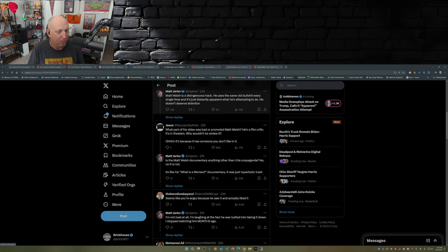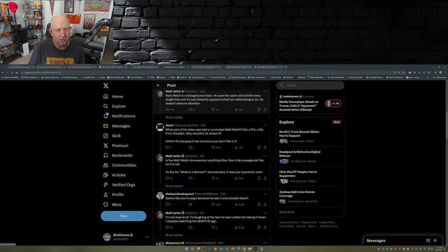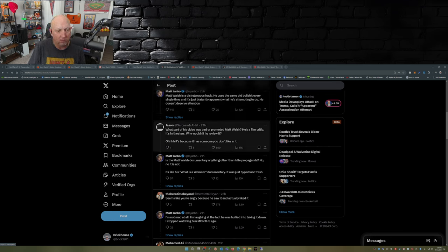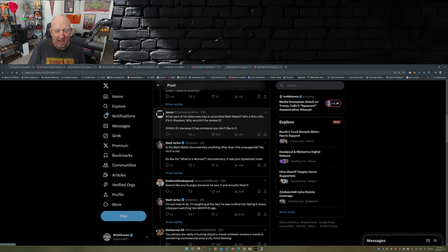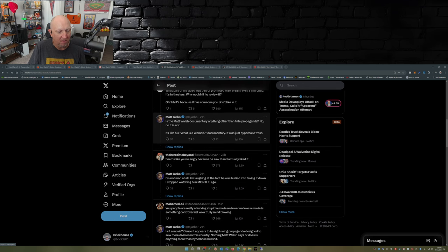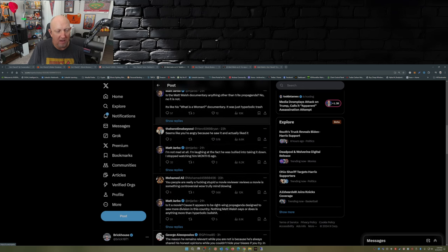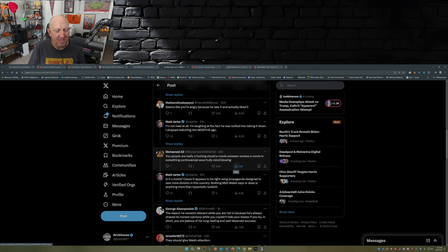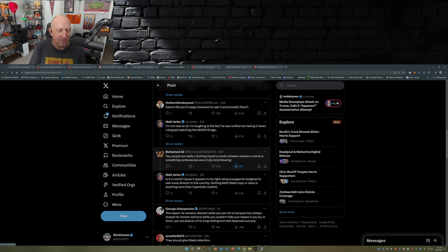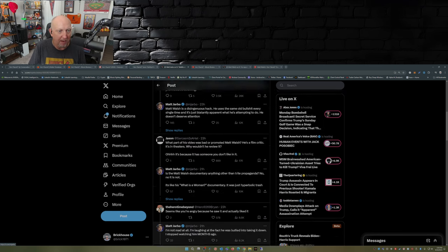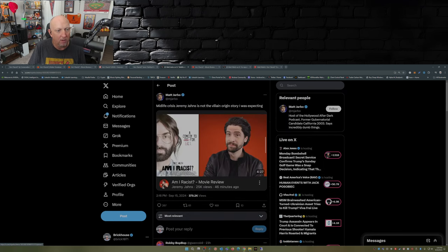Matt Jarbo goes on to say it's propaganda and hyperbolic trash. The reason he remains relevant while you're not is because he's always shared his honest opinions while you couldn't hide your biases if you tried. In short, you are jealous of his long-lasting and well-deserved success. He's talking about Jeremy Johns.